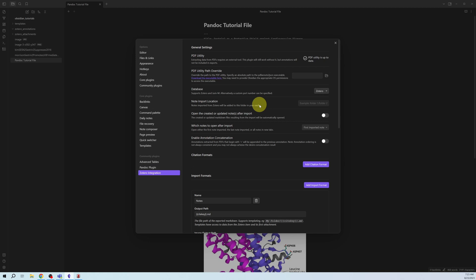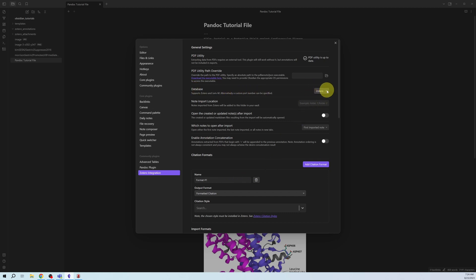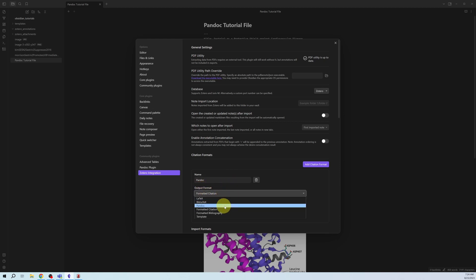Now let's go to the Zotero Integration plugin. I have a separate video on this plugin showing how to integrate your Obsidian vault with Zotero and import notes. For this video, we are only interested in using it to insert citations in Pandoc format. We will add a citation format — but first, specify the database as Zotero. Then click 'Add citation format', name it 'Pandoc', and set the format to the Pandoc-readable form.